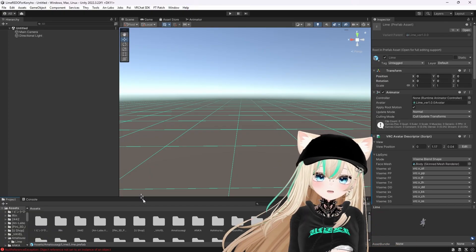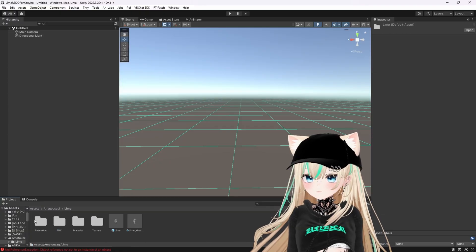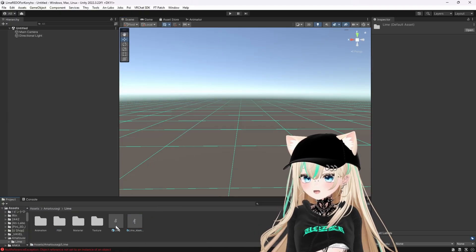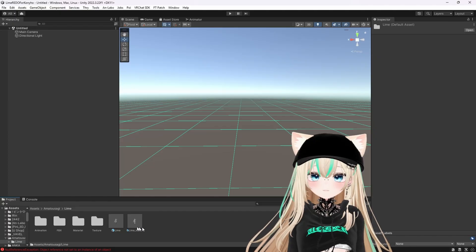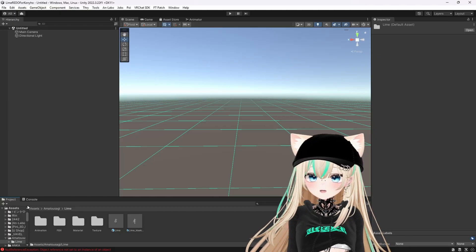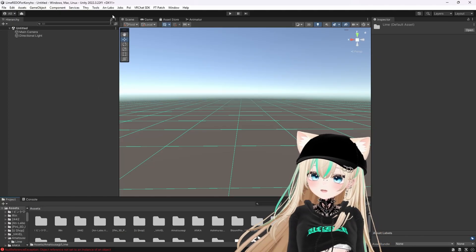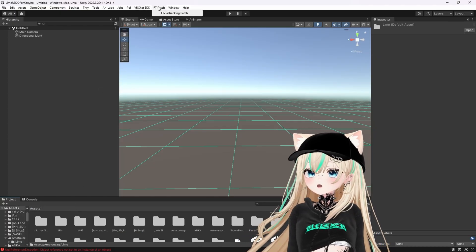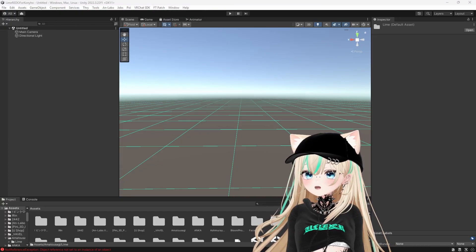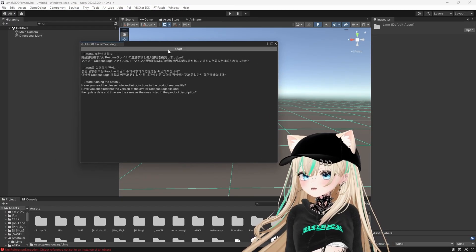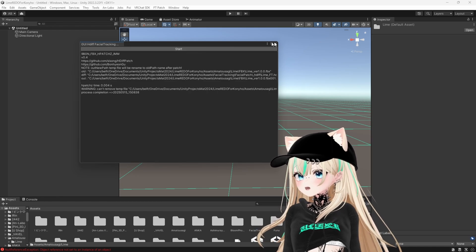Do not go into the Lime file. Do not put the default Lime model into the scene because it won't have the face tracking code in it. The very first thing it says to do on the booth page is to run the facial tracking patch. I'm going to go ahead and do that. Looks like it was successful.